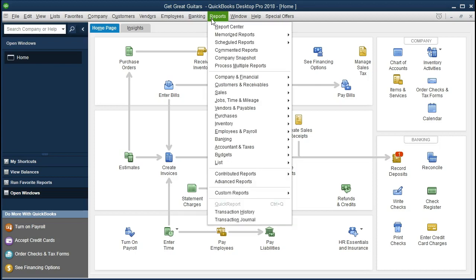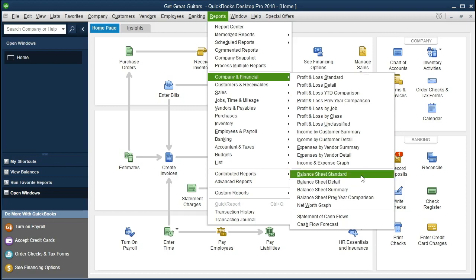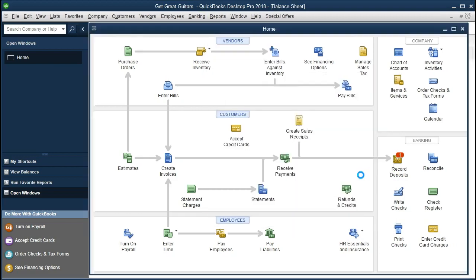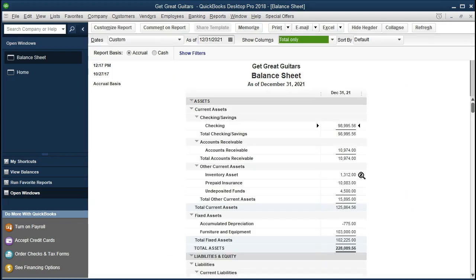Let's open the Standard Balance Sheet first and then work some comparisons by going to the Reports drop-down up top, selecting Company and Financial, and going down to the Balance Sheet. This is the Standard Balance Sheet. We're going to create it as of the date 12-31-21.